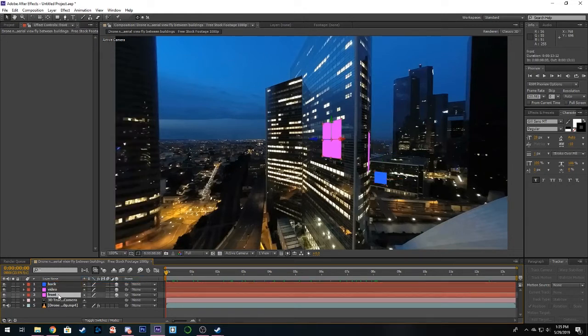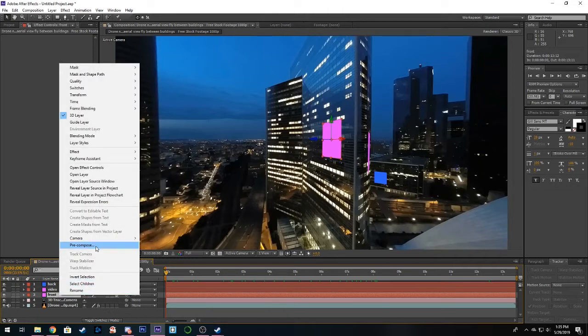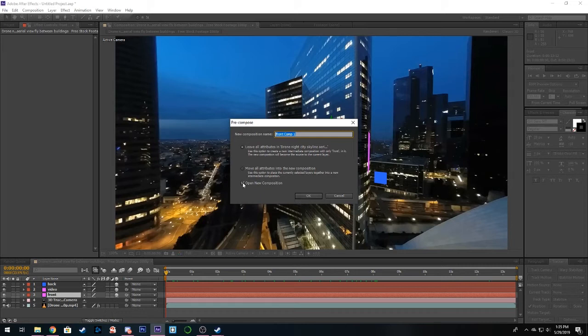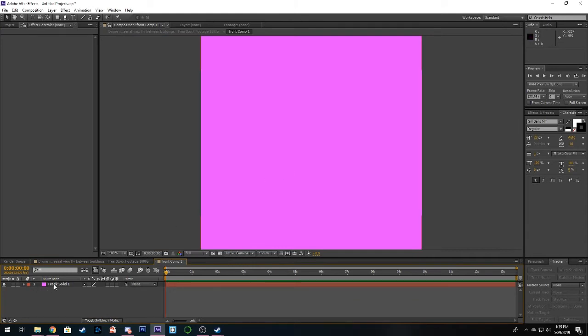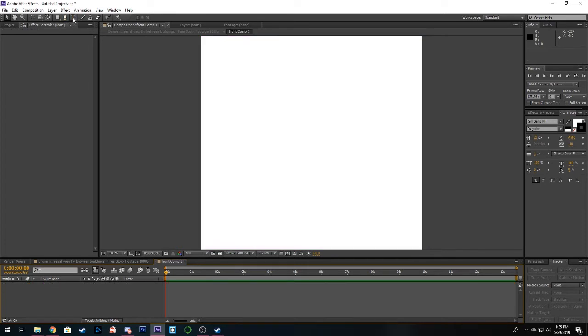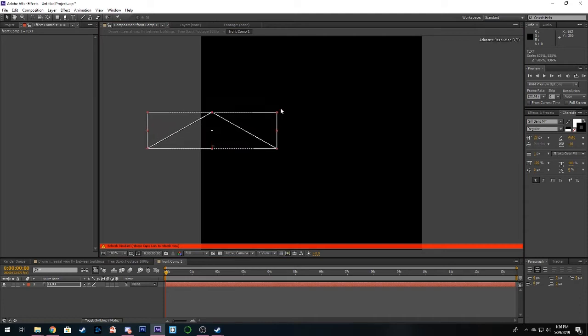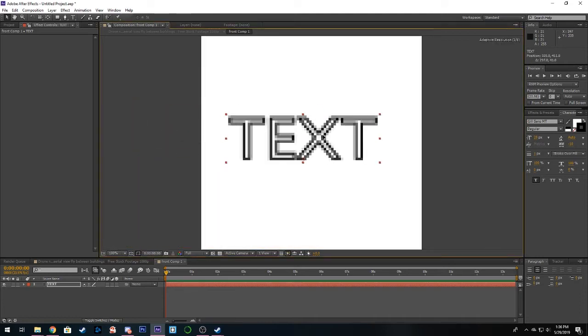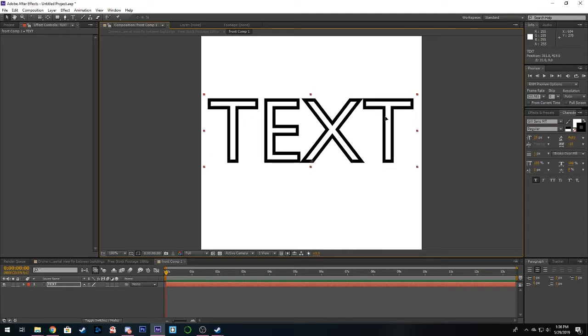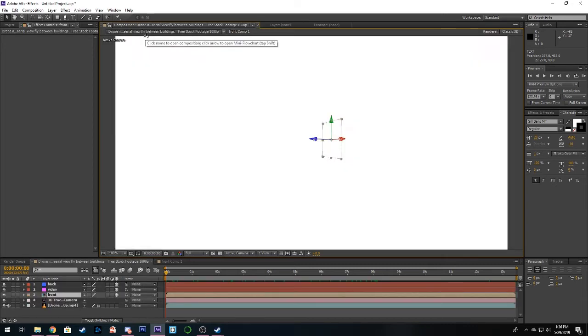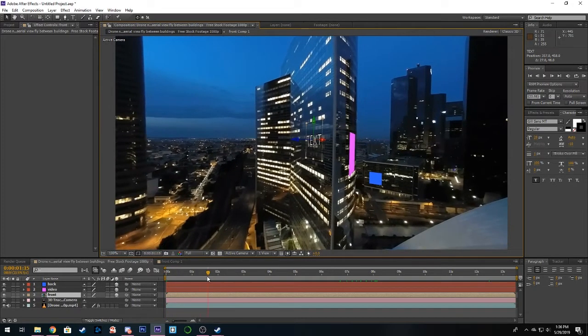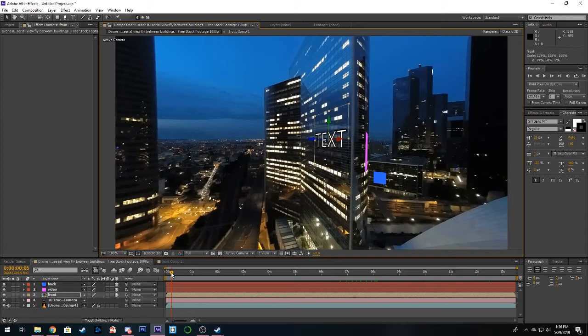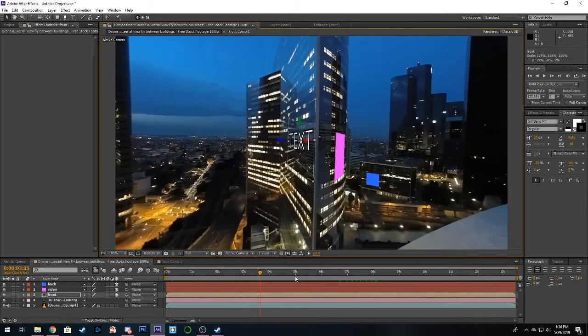For the front one we're going to just add a normal text. We'll right click and we'll go to pre-compose, say open your composition and leave all attributes, click OK. Now we can delete our track solid one, we can delete this box, and we can just add in a text. I can't think of anything so I'm going to be original and just type in text. Now if we come back to our footage you'll see that instead of the box it's now changed to our text and now we can actually scale this up a bit more.